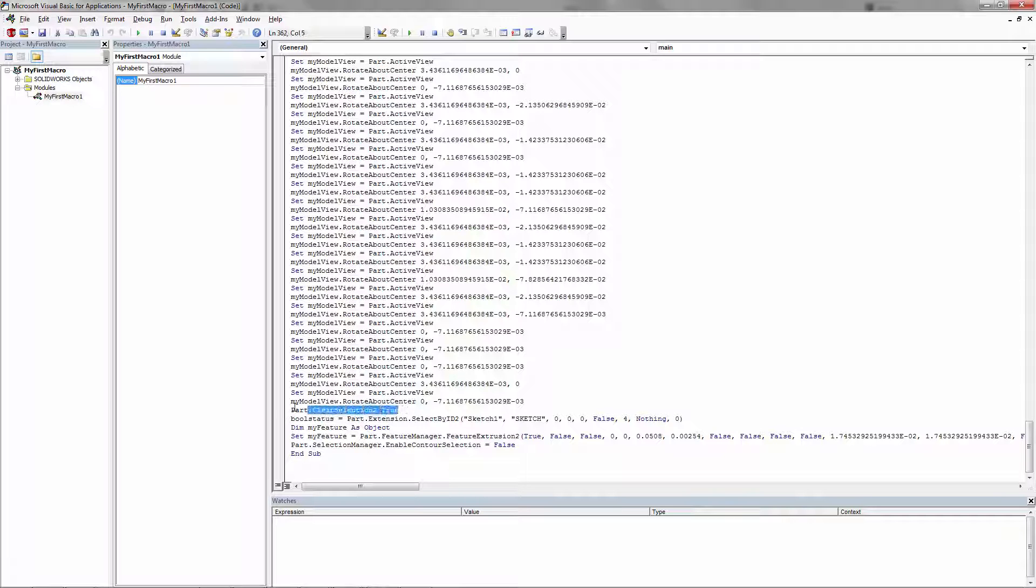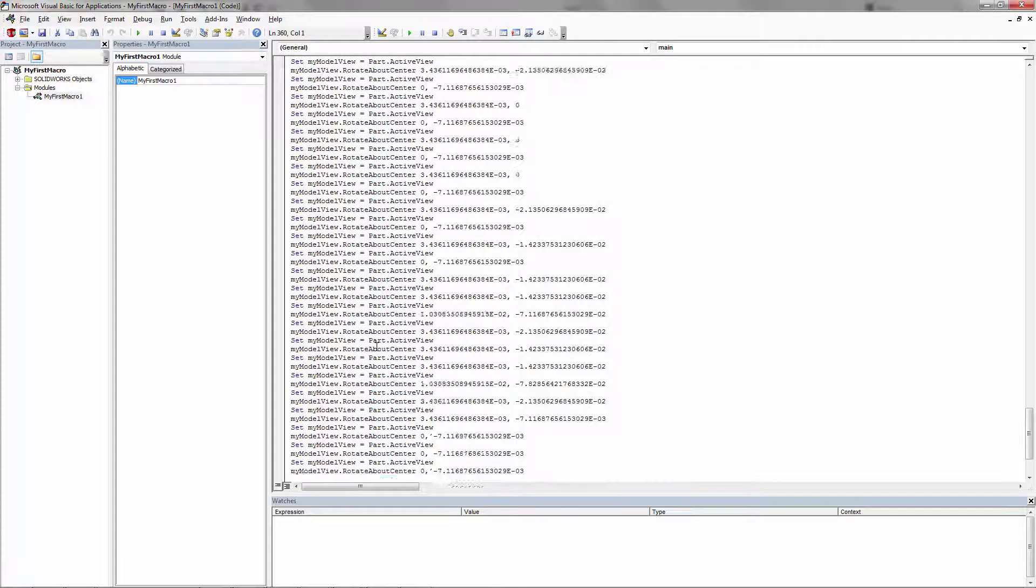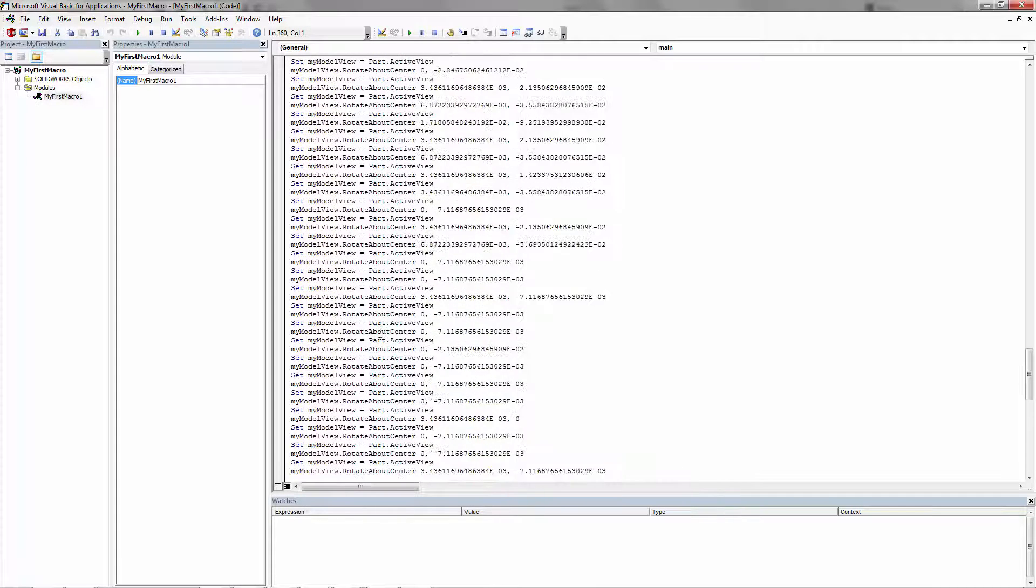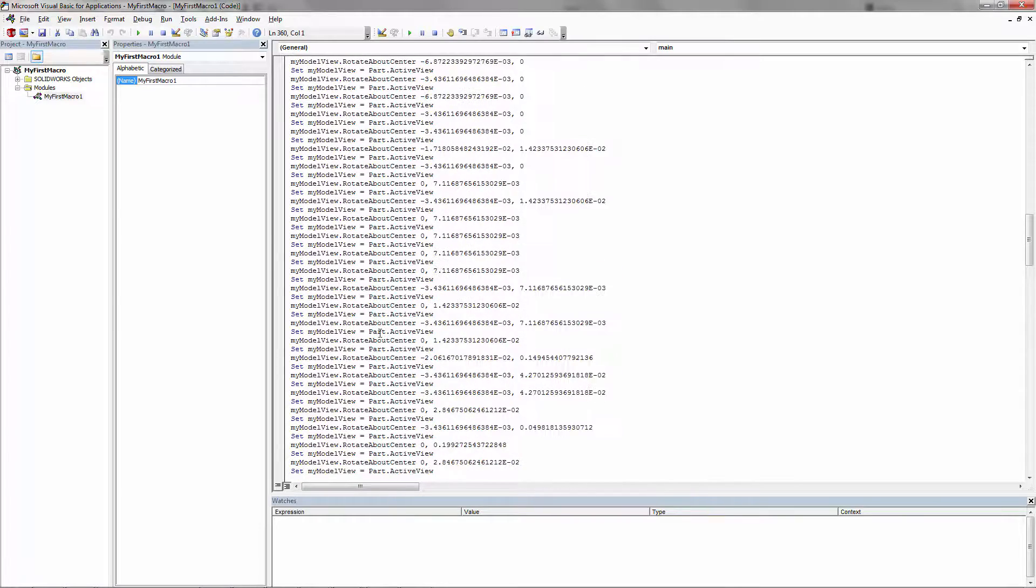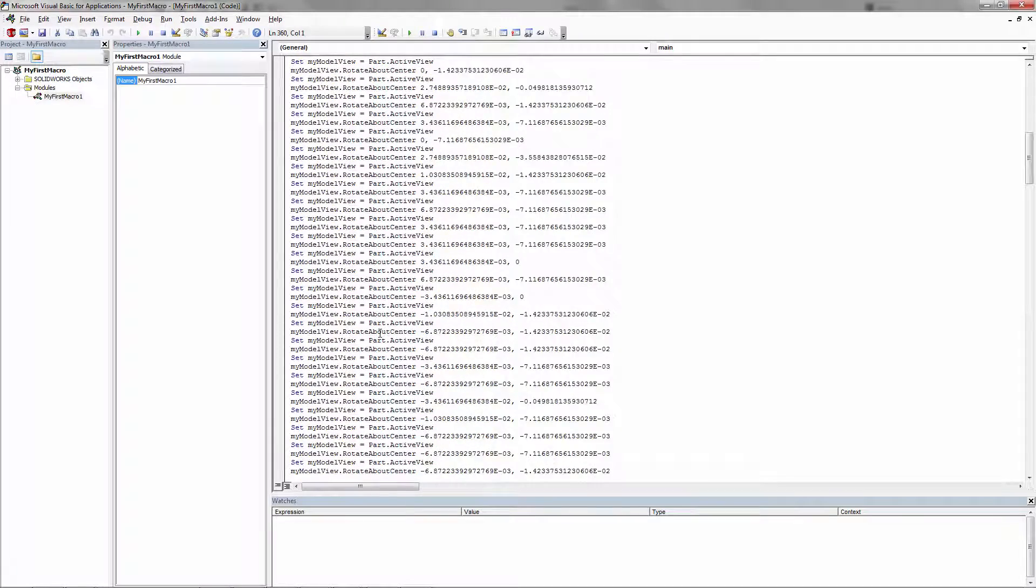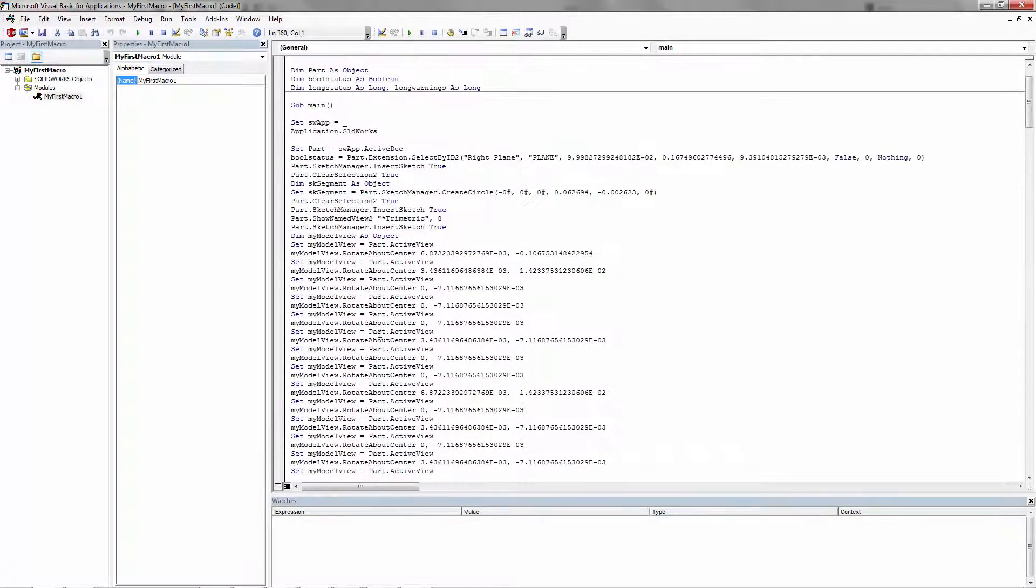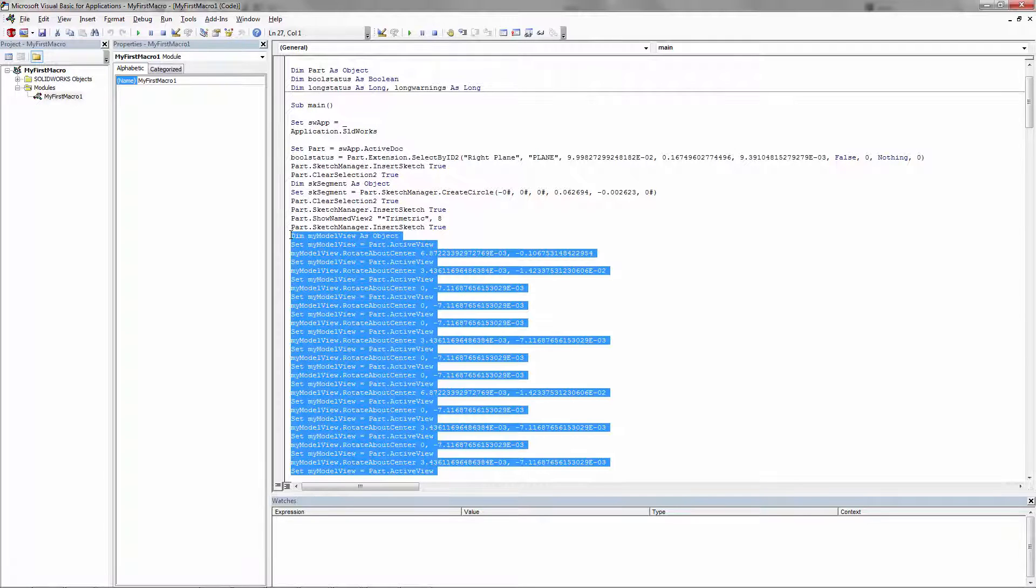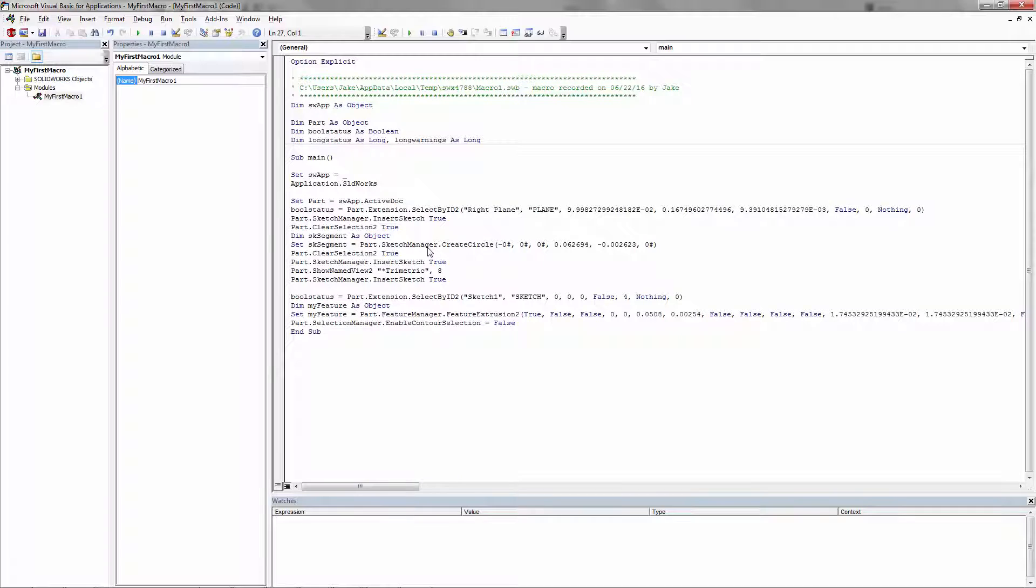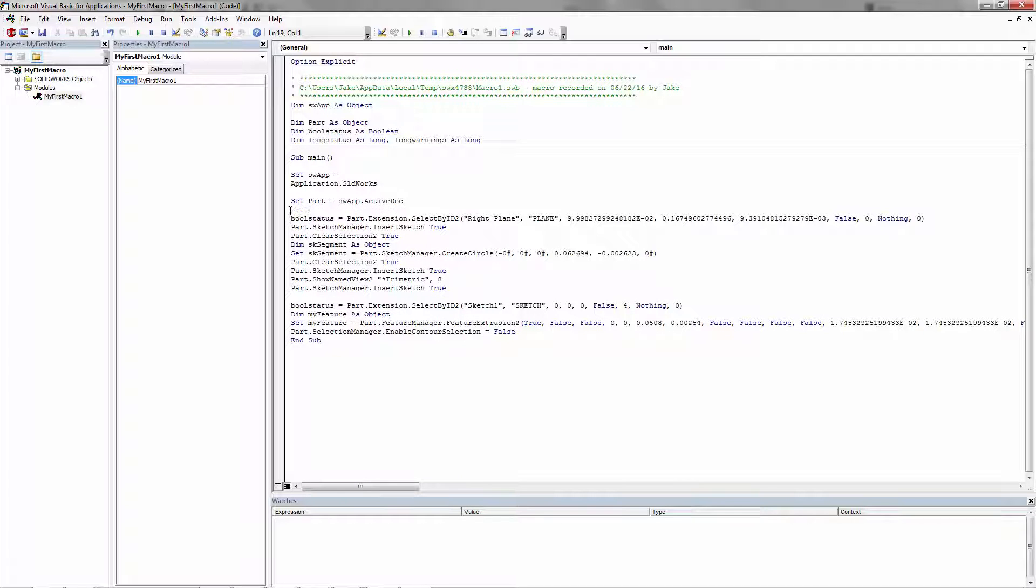The second tip is that you can actually go in and delete anything to do with the view. View rotate or view selection, anything like that. You can delete all of this stuff here, anything to do with the view. You don't need it. That really cleans up our macro and makes it a lot smaller and easier to understand.